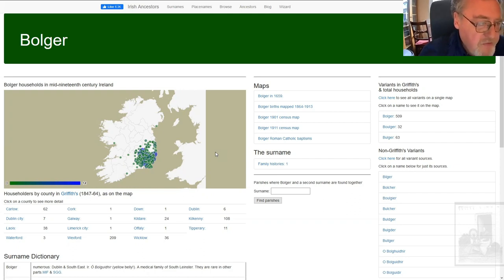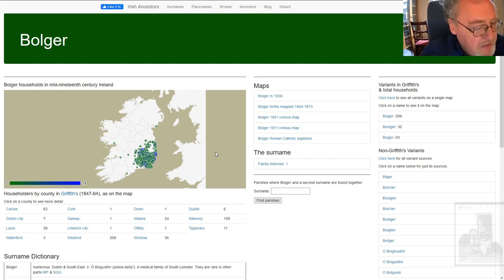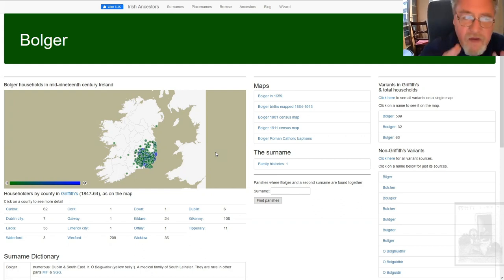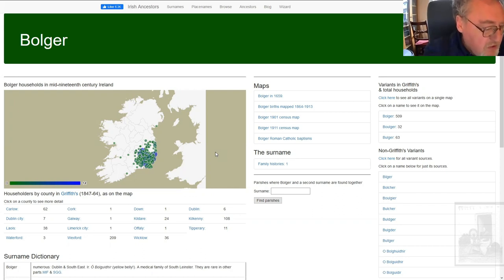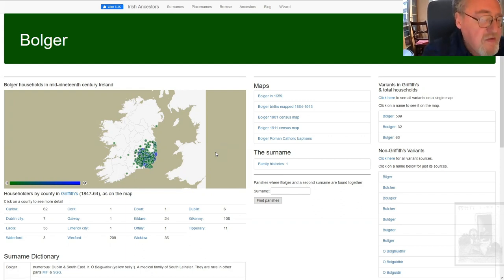For example, if John Bulger had a house and 10 acres in the townland of Ballymoor and was leasing another 10 acres in Ballybeg, he will appear in Ballymoor and in Ballybeg in Griffiths. So it's quite important to realize that what this map does is extracted from Griffith all the entries where individuals are recorded as occupying a house — in other words, they're householders. This is a list of Bulger households in mid-19th century Ireland in Griffiths.